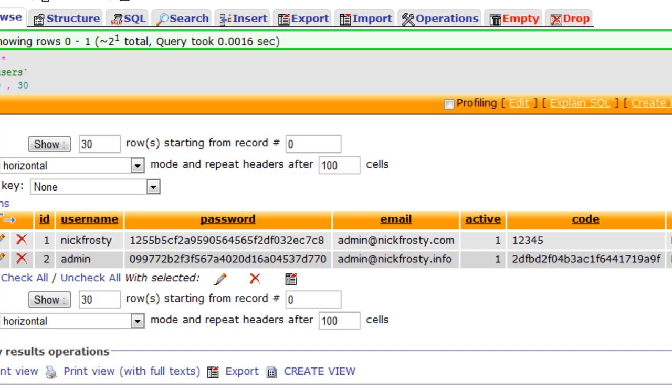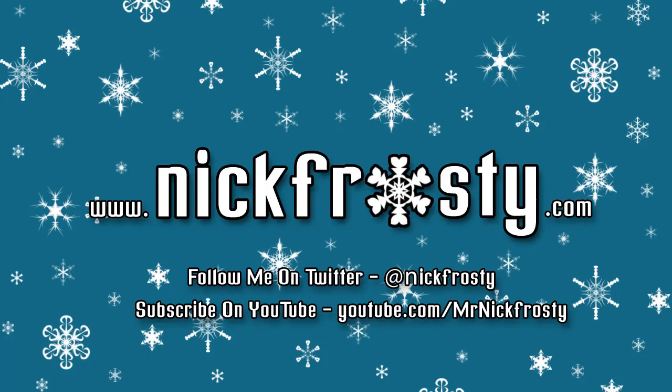Don't forget to check out those videos. Don't forget to check out my website, follow me on Twitter, and subscribe on YouTube.